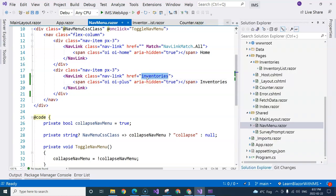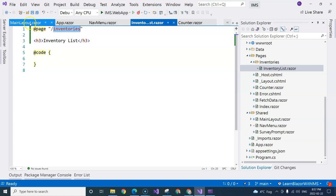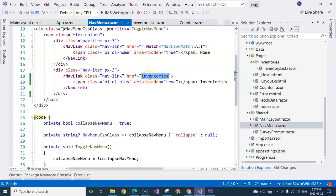Notice that this inventories is the path that corresponds to the inventory list page directive here. So this inventory list must be the same as the path here, except that we don't need to provide this slash here.